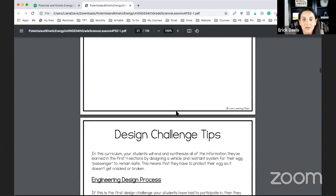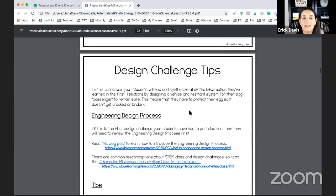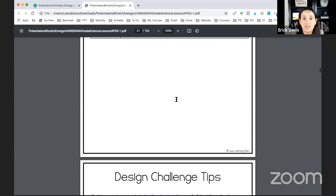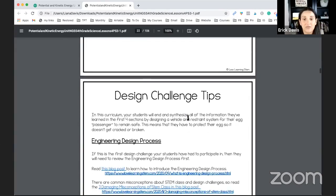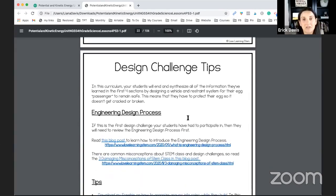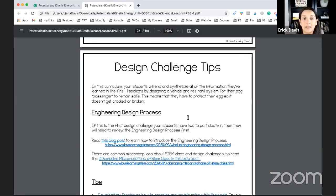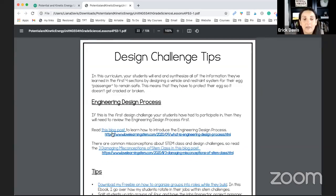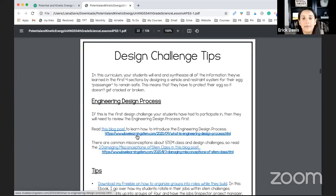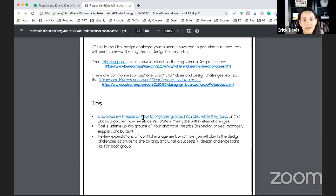Okay, so once you get through that, you are going to have some design challenge tips, because the last lesson part is going to be the design challenge, which is a STEM challenge, but it's much bigger than that. The students are doing a design problem based on everything they've learned. So it's going to take them a little bit longer.